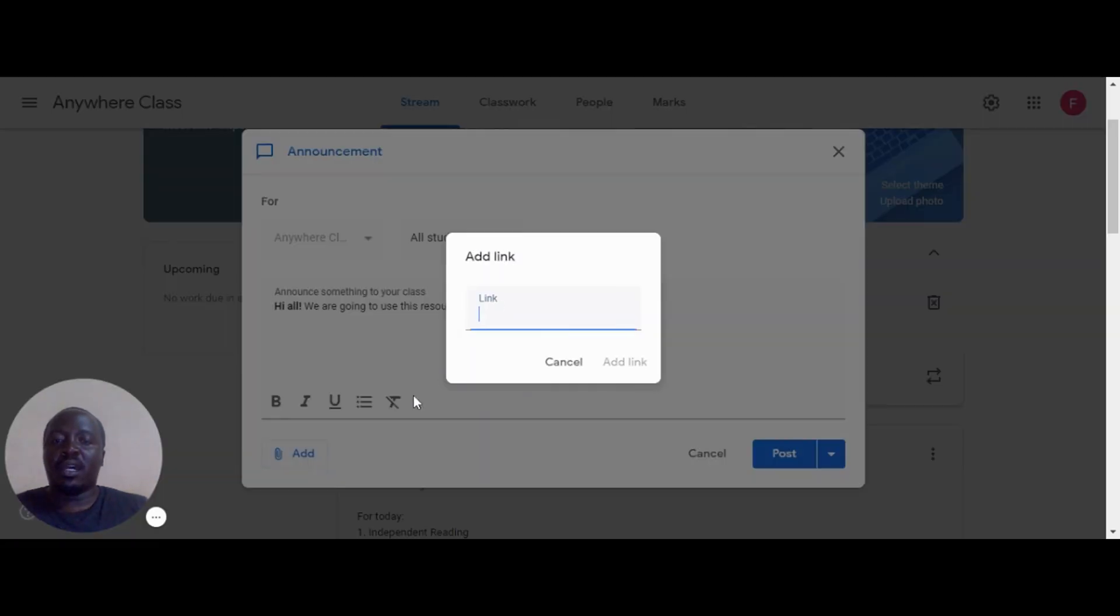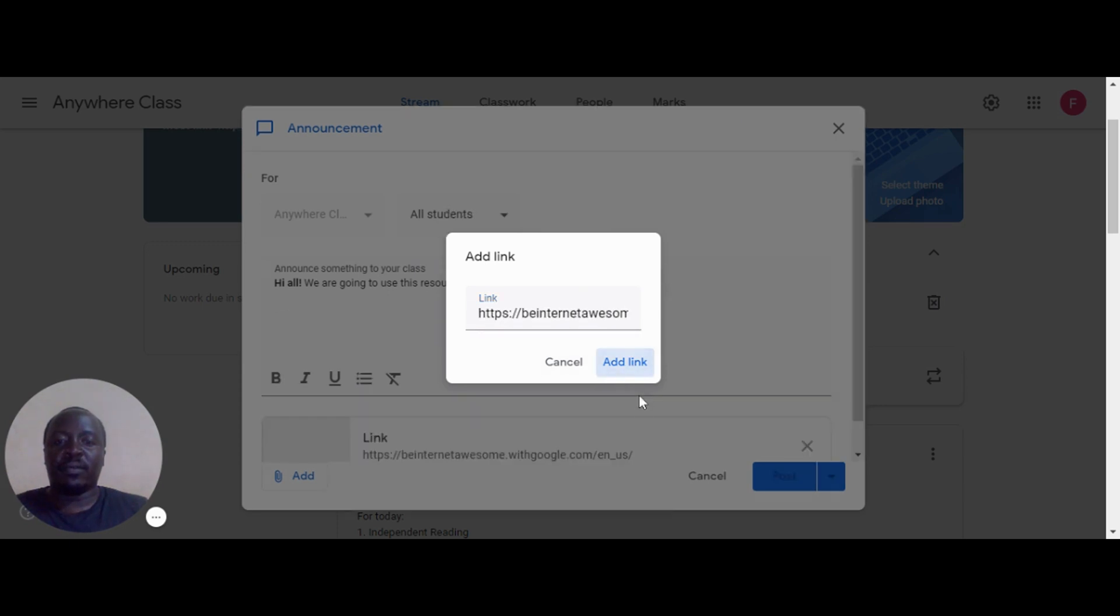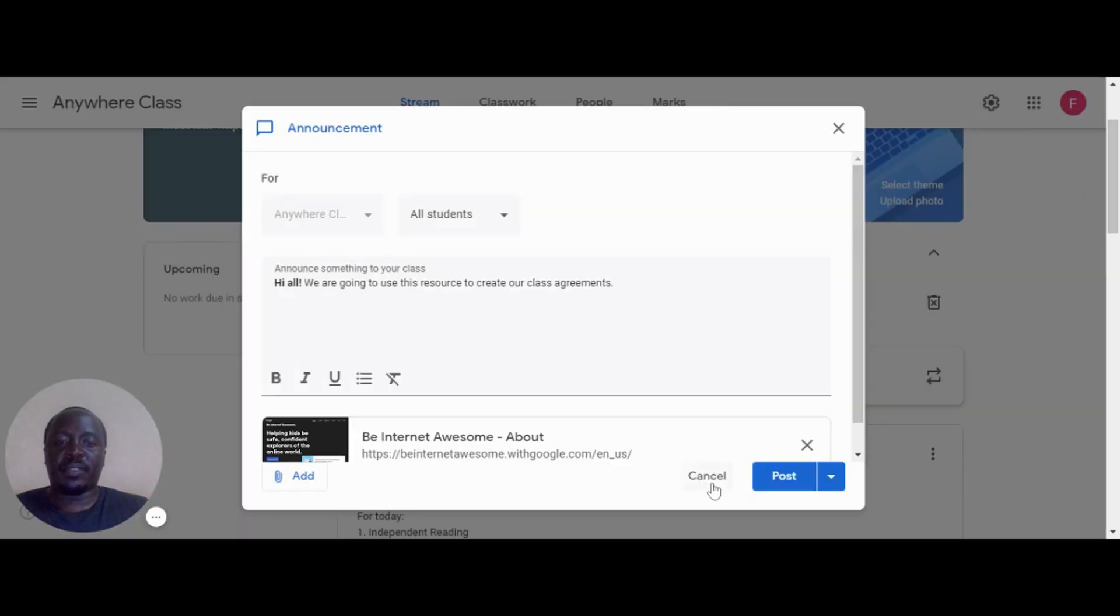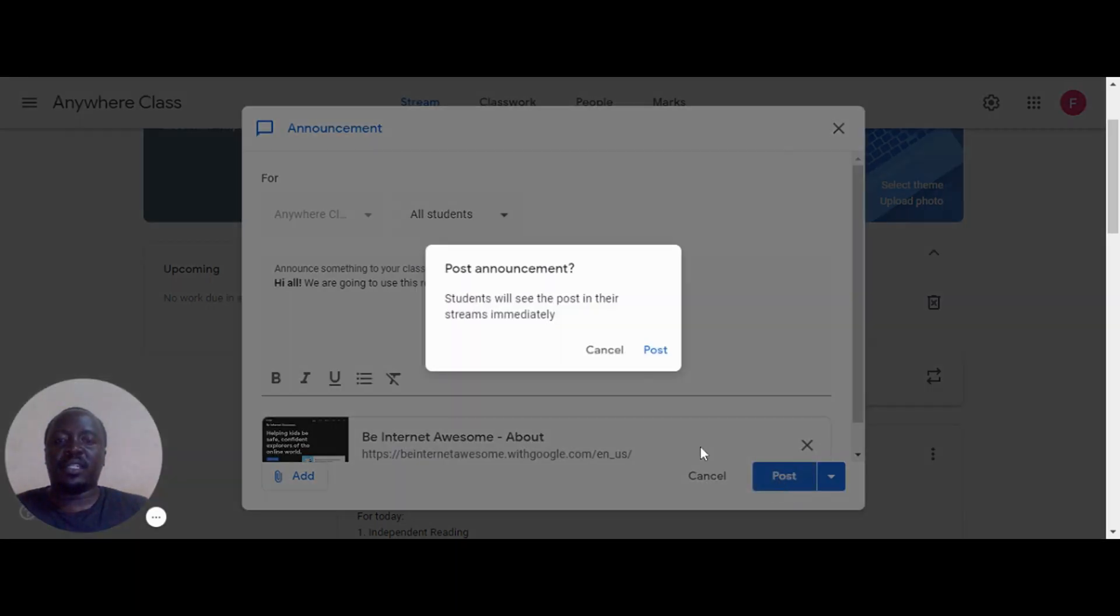It's essential to teach students to be good citizens, and where better to start than in our own digital classroom.